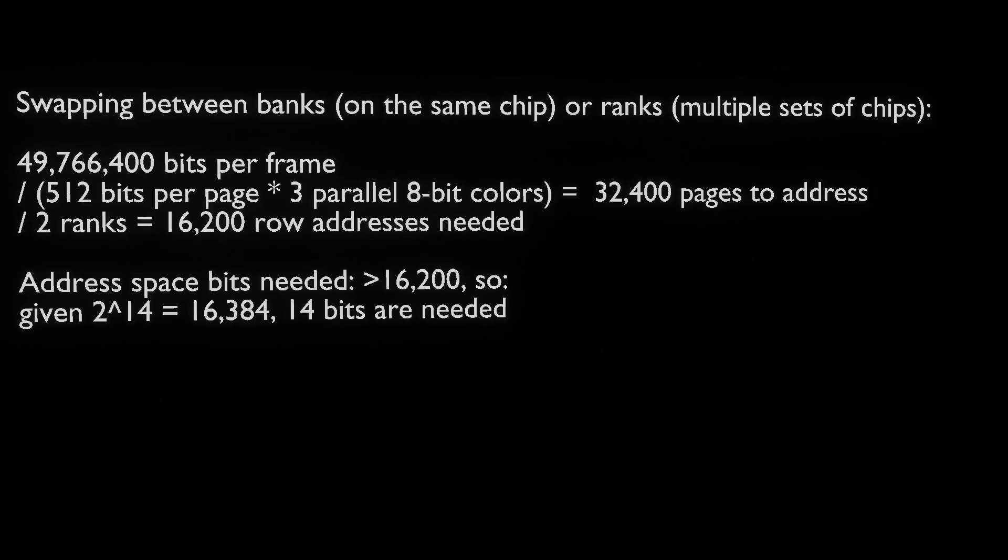With multiple RAM ICs, supposing your frame buffer has pages of 512 bits, that means with 49 megabits per frame, divided by 512 bits per page, times three parallel 8-bit colors width, that's 32,400 pages to address.